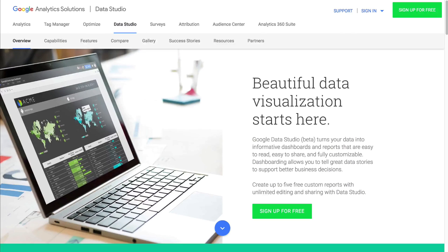We'll jump into Google Data Studio in just a moment, but I wanted to highlight the key benefit of using Google Data Studio over the standard reports or the dashboard options inside Google Analytics. We're creating something that's very dynamic — with the dashboarding options, we can add things like a date range selector so that when people are engaging with the dashboard, they can manipulate the data in a live scenario.